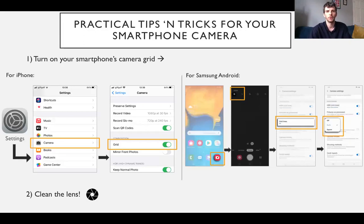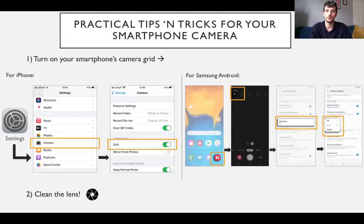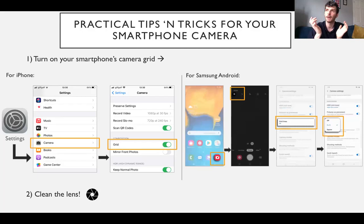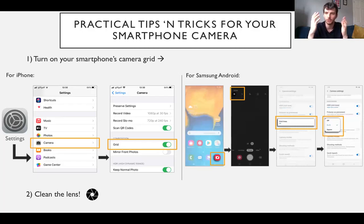I also introduced some useful practical tips. You can turn on a grid on your smartphone camera in order to aid you in visualizing the rule of thirds idea with the grid. Of course, if you're using a DSLR camera, you can still visualize that grid - this isn't just something for smartphone cameras.